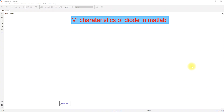Hi viewers, welcome to MATLAB's Link Basic. Today we are going to see a code for the V-I characteristics of a diode in MATLAB. We are going to see the forward bias configuration of a diode in MATLAB.